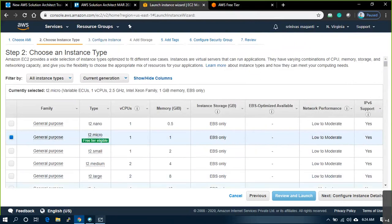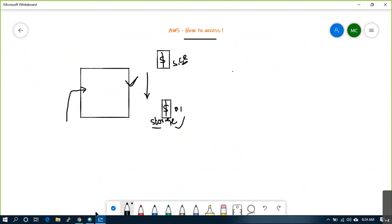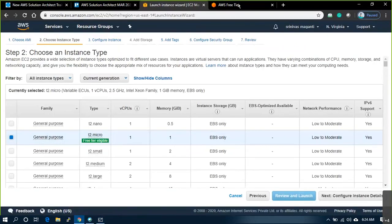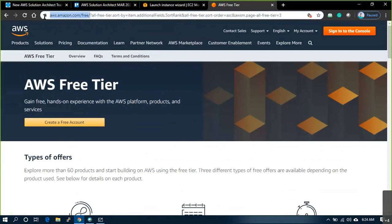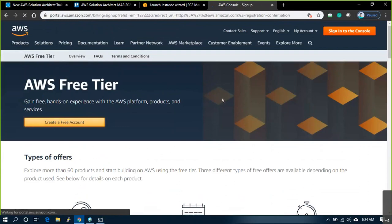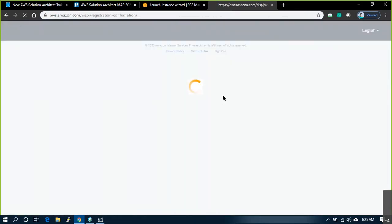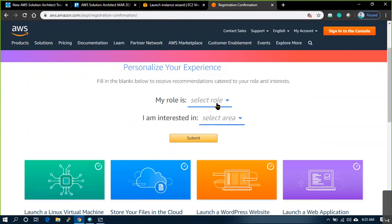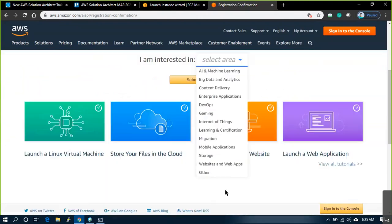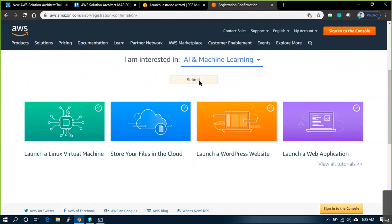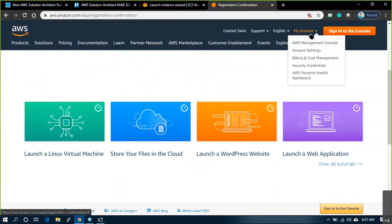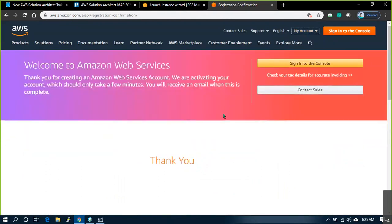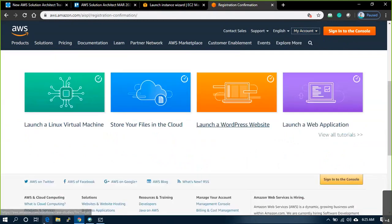Back to our topic. So how to access the portal — you need to enroll yourself into AWS.amazon.com free subscription and create an account. It's more of creating your Gmail account only, I'm not going to explain in detail. Fill these details. Let me open up another browser.